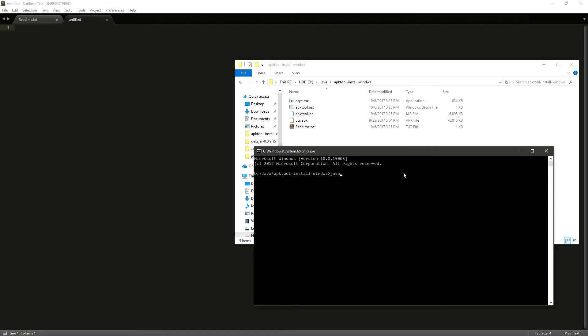You have to type in Java-JAR APKTool.JAR D-S and then our APK file. So ours is CCS.APK.